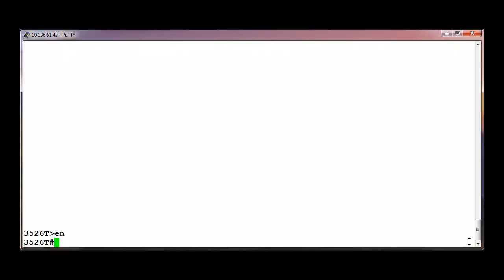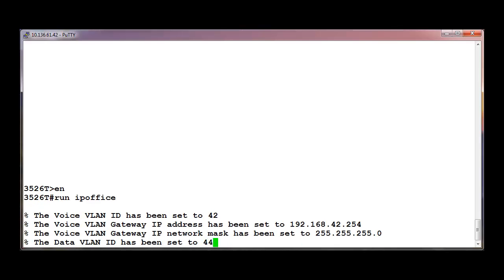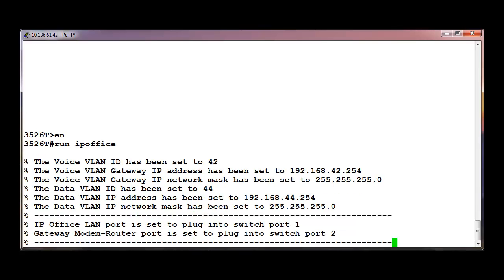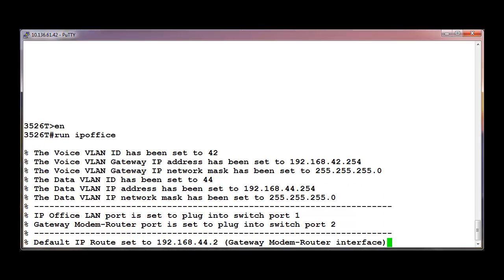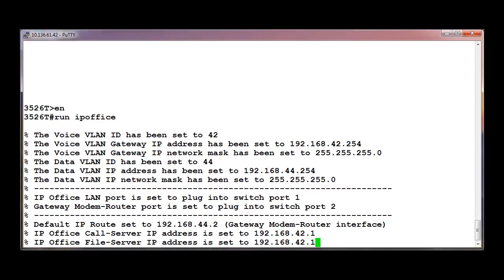The following is a configuration example using the IP Office non-verbose script. Via the console port on the ERS 3500, after going to privilege mode, simply type in 'Run IP Office'. This will provision the ERS 3500 with all the various parameters discussed earlier.